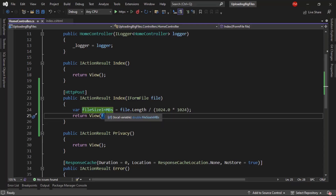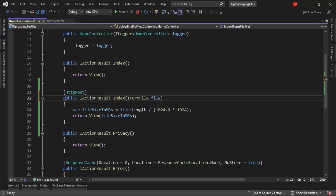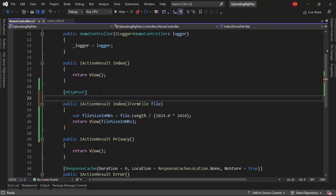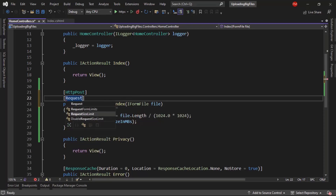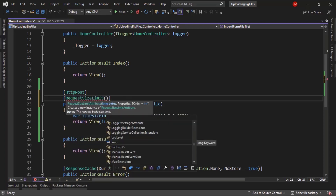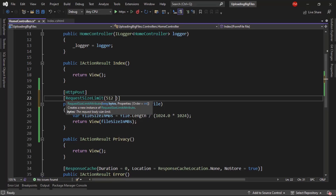What we are going to do now is remove the limit that ASP.NET Core imposes by default regarding file size. We can do this locally or globally. Starting locally — if I only want to increase the limit for this specific action, I'm going to add the RequestSizeLimit attribute and set it to 512 megabytes: 512 times 1024 times 1024.